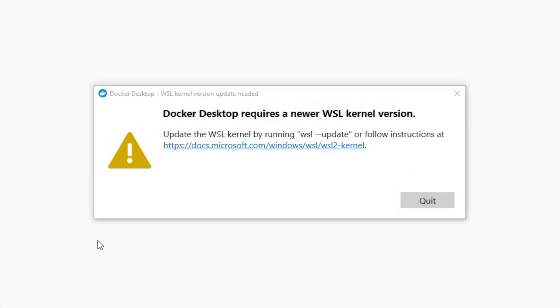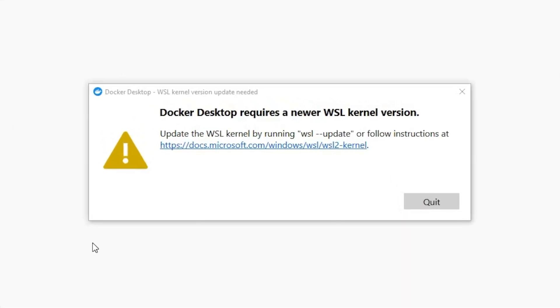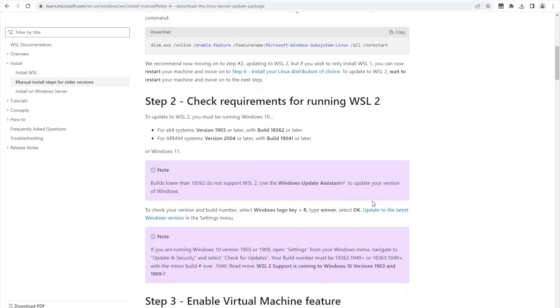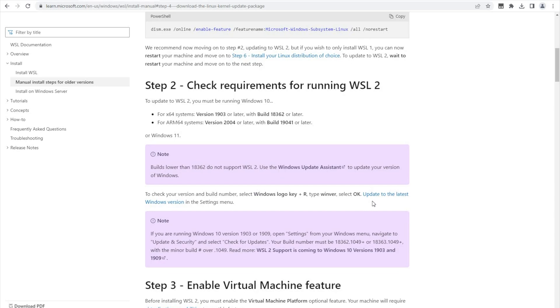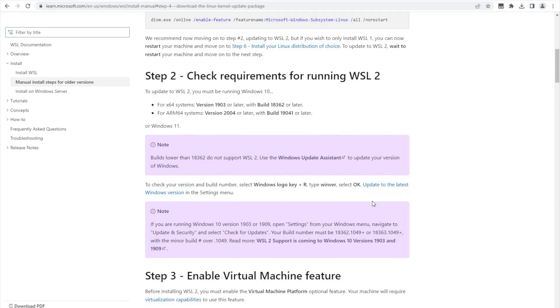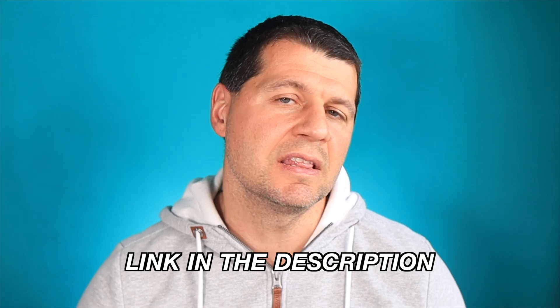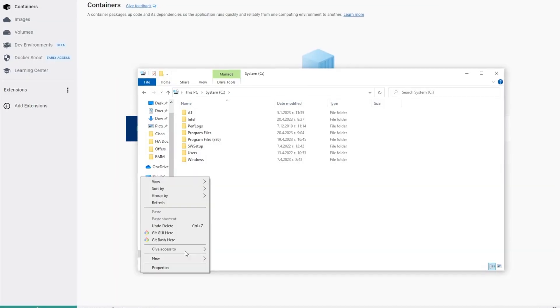By the way, if you get any warnings about WSL2, that is Windows subsystem for Linux, that Docker is using, just follow the official Microsoft instructions to resolve the issue. And you can find the link to these instructions in the video description.